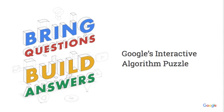Feel free to pause any of the videos if you need more time to complete the question. The puzzle is intended for students within two years of graduation with a computer science degree, looking for an internship or a university grad software engineering role with Google.